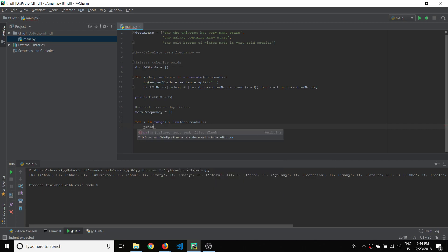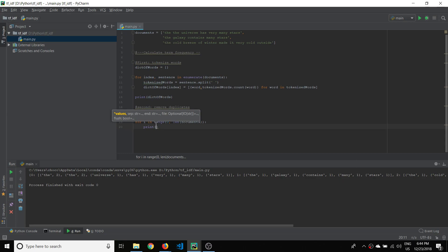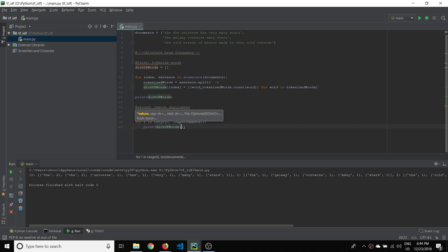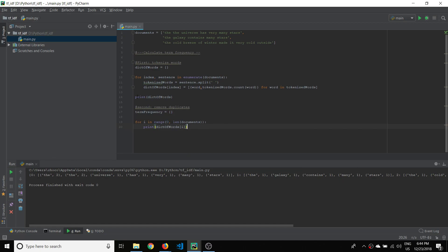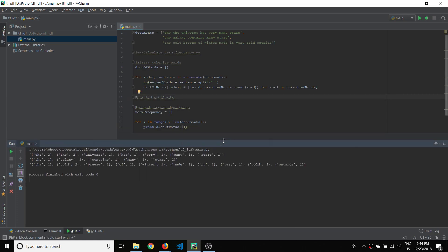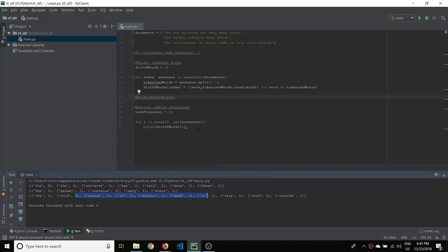Let me show what I mean. I'll print the dictionary of words at index i, and we should see each sentence. Let me comment out the other print so we don't get confused, and run the program. As you can see, because we're looping through the range from zero to the length of documents, we can see each of those elements in the dictionary of words — that's how we're going to access those sentences.